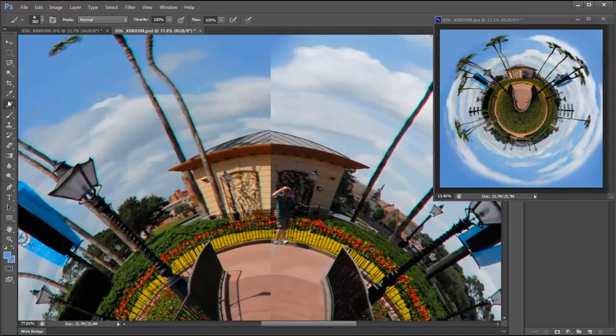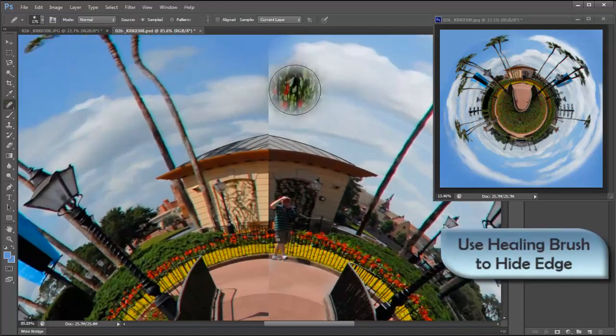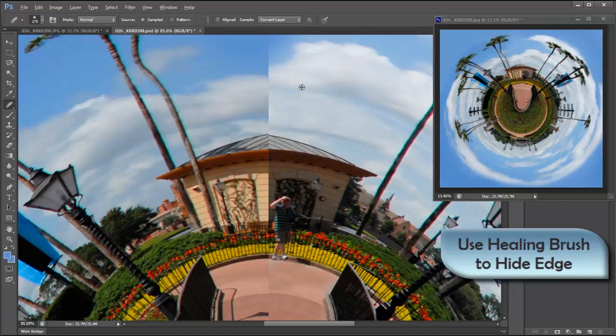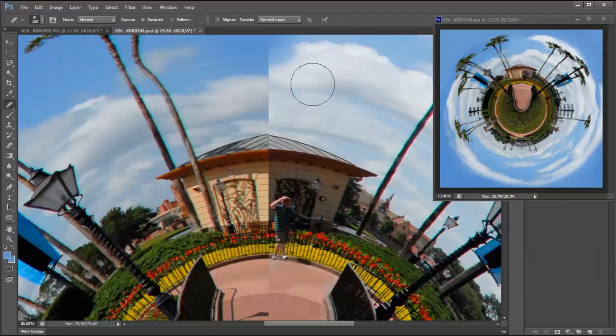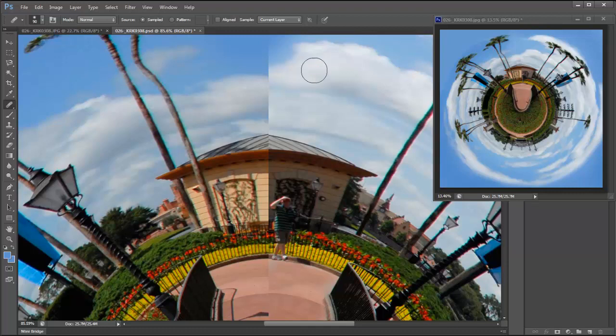So you take your clone tool, press the ALT key to grab a patch of what you want to copy from. If you make it on normal, it's going to blend what effects you want together.